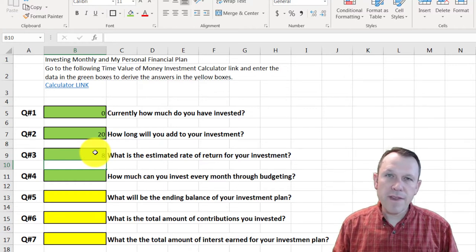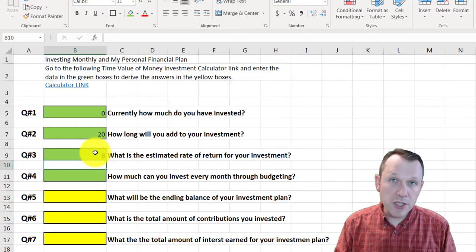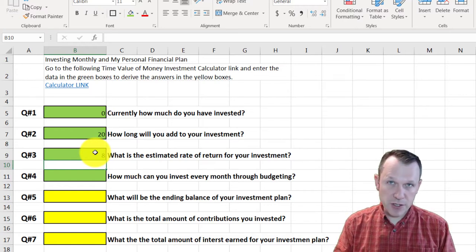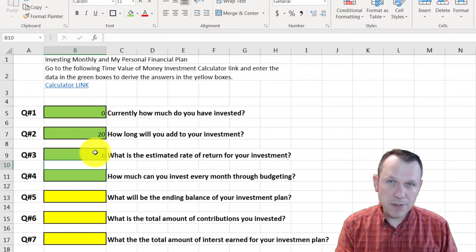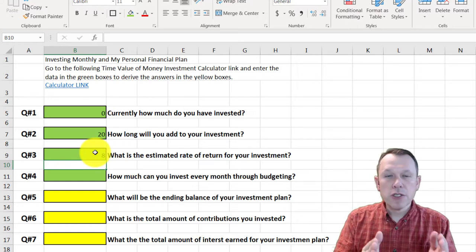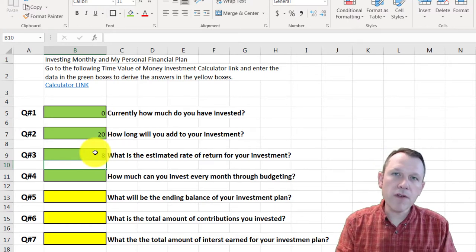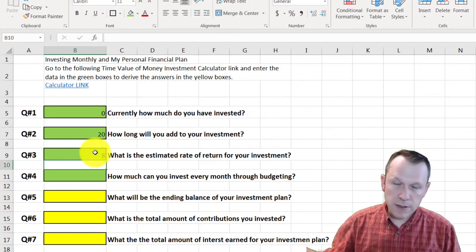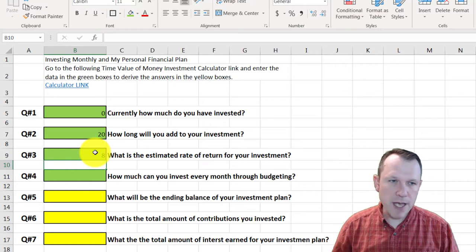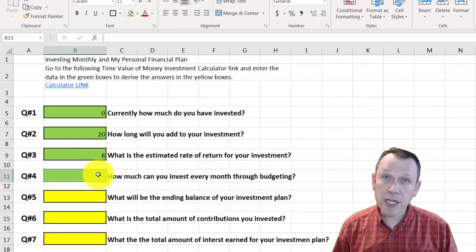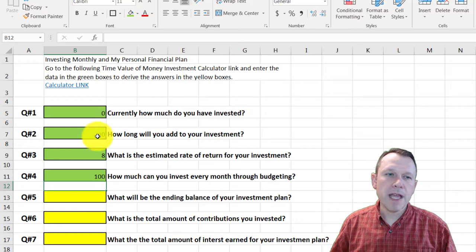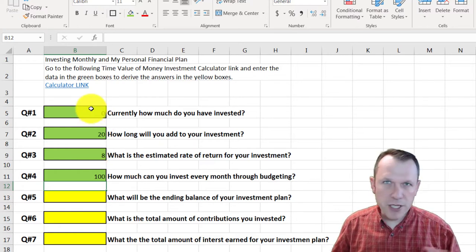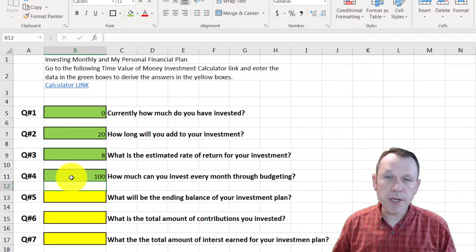Question four: how much can you invest every month through budgeting? This is the key for this investment section — you're going to commit yourself, or at least plan. I'll say every month for 20 years I'm going to invest $100. That's my goal for now; it could change over time, but I'll plan on investing $100 a month for 20 years at 8% with no current balance.